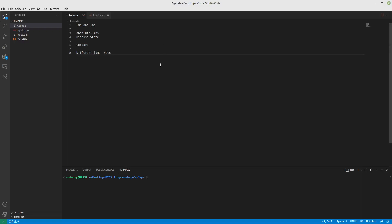Hello everyone! It is assembly time again and today we're going to talk about comparisons and jumps.